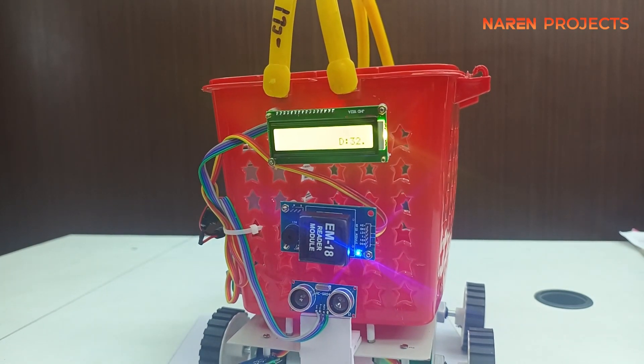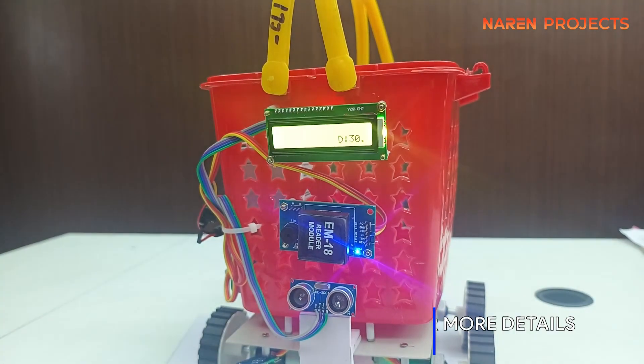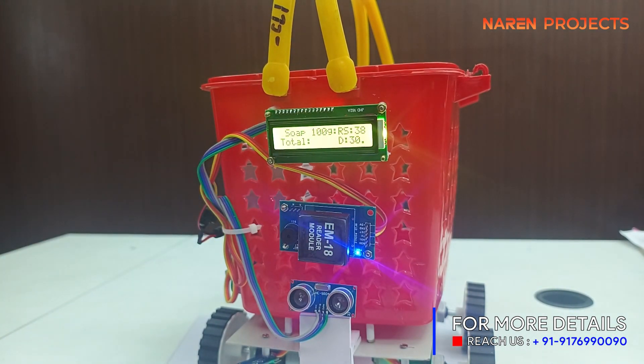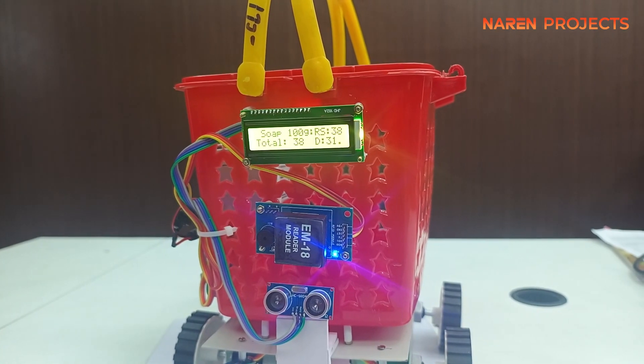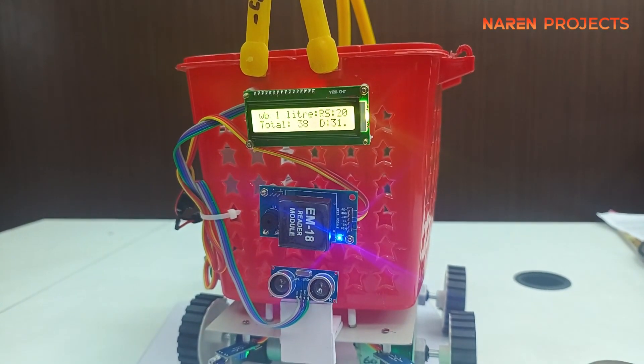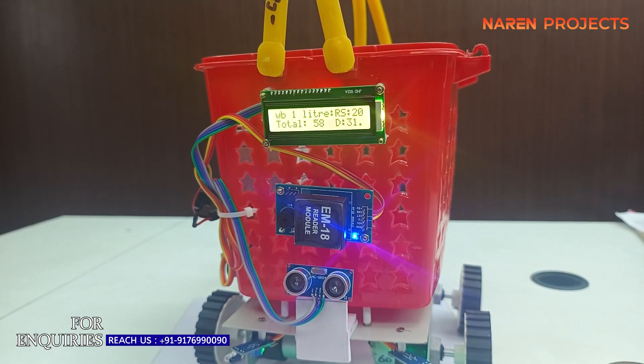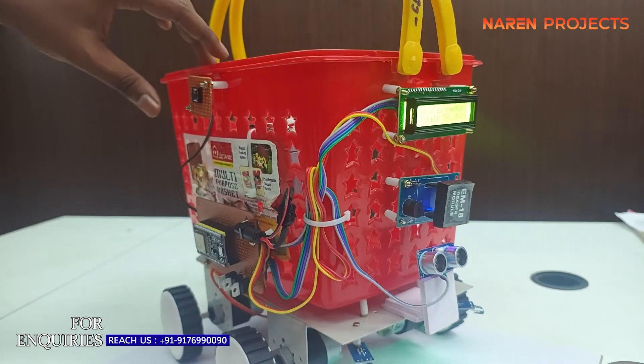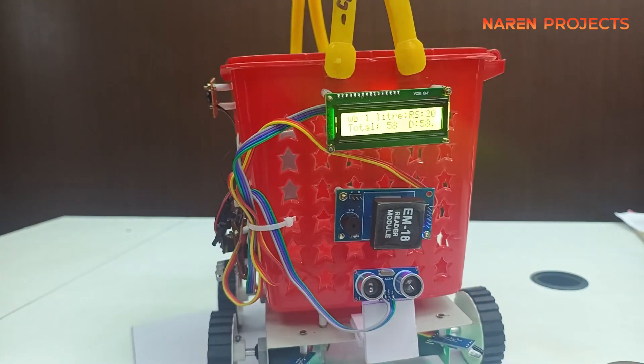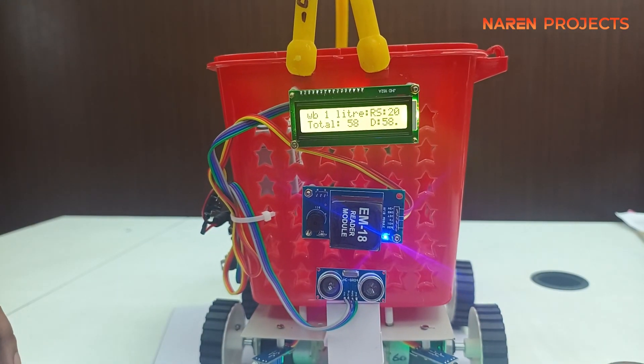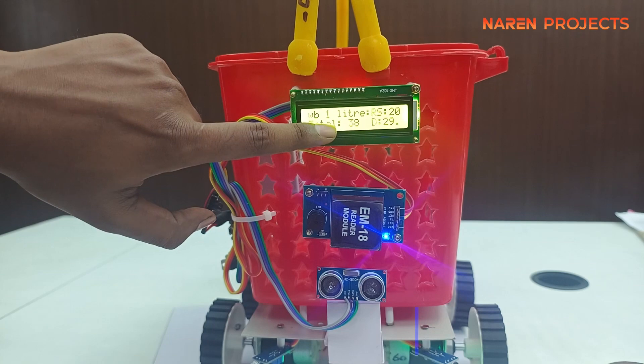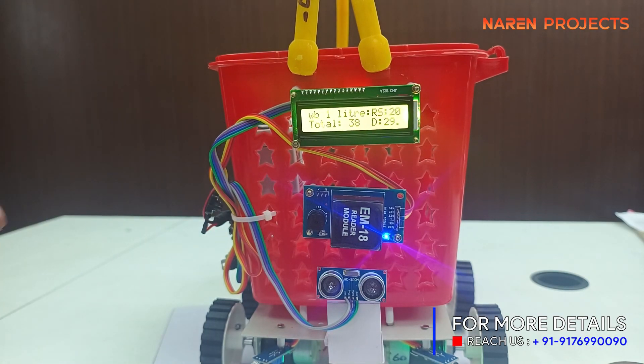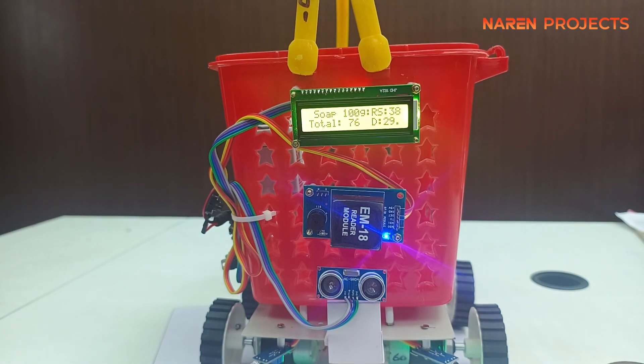In the LCD screen, you can see if I'm scanning a product, the product name with weight and price is displayed. If I tap twice, the product will be added as quantity two. Like that, I can take different products and add them to the basket. This is the first process. The second process will be automatic human following.